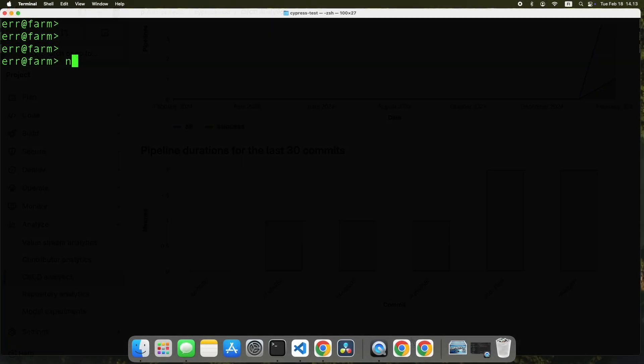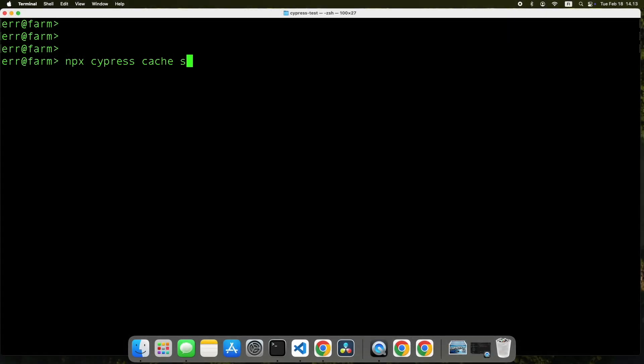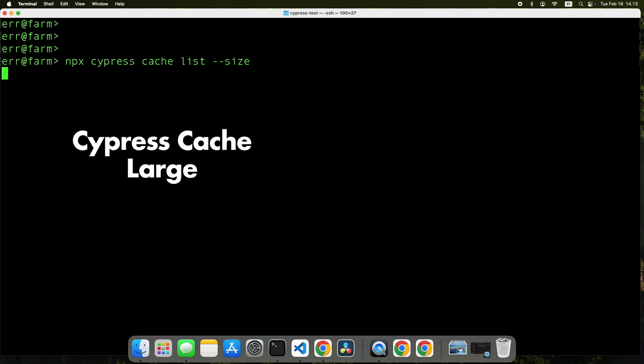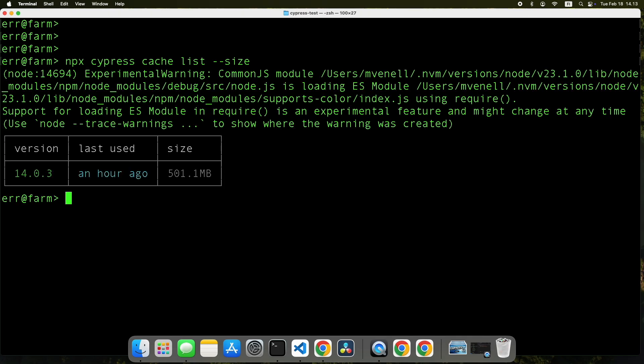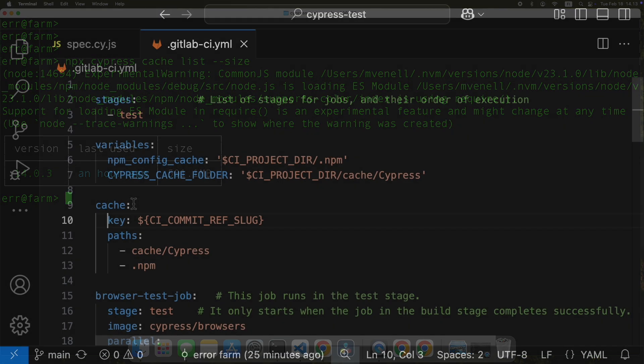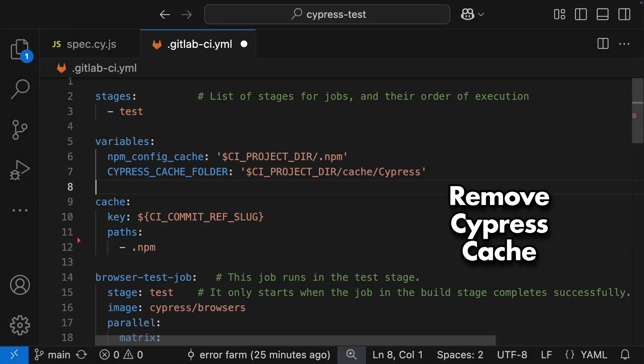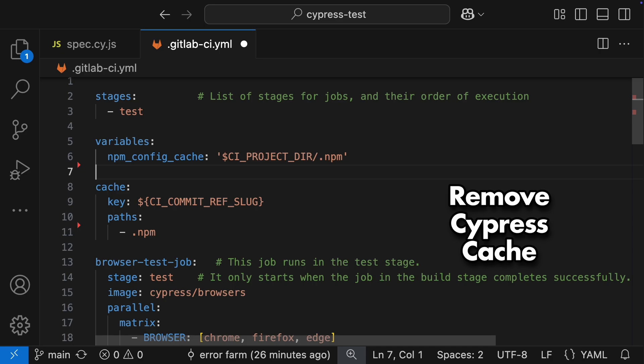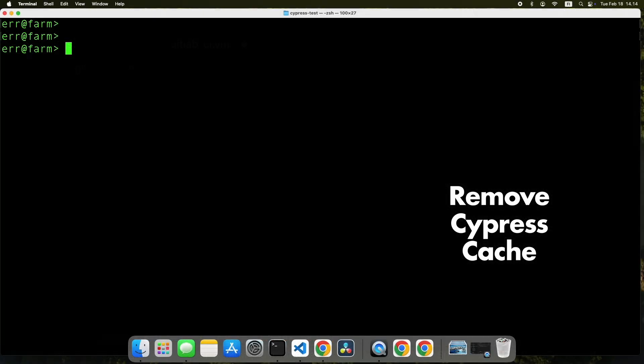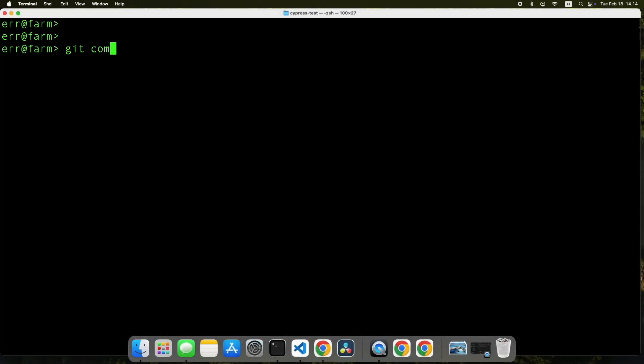Let's look at one more thing to optimize the cache. I know from experience that Cypress cache is quite large. It includes the browsers themselves, which are just copied, not compiled. Caching those might not always be the most efficient use of our cache. To get an idea of the size, let's just quickly check the Cypress cache size on my local machine. Half a gigabyte. It takes time to compress and upload that. So let's try running our pipeline without caching the Cypress cache, just the NPM dependencies.